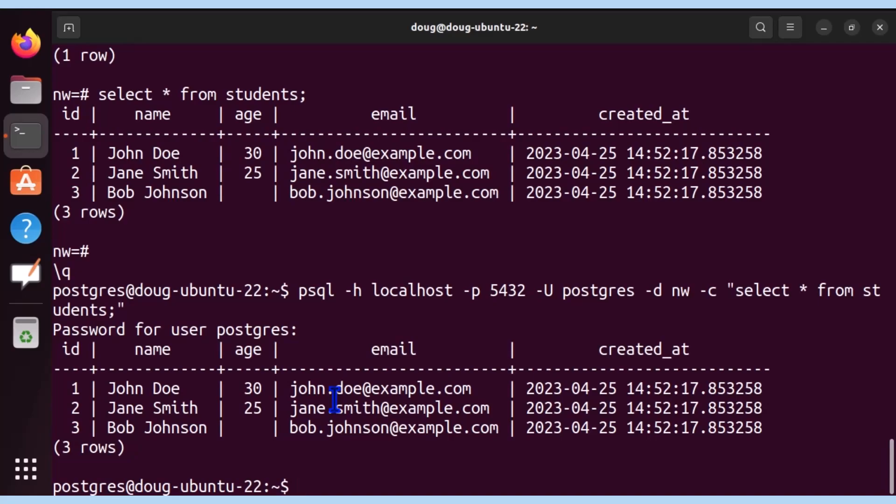I encourage you to look in greater detail at its commands, parameters, and syntax itself. I'll see you in the next video. Thank you for watching. Bye.